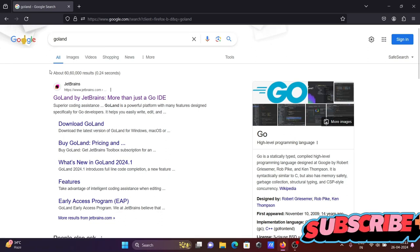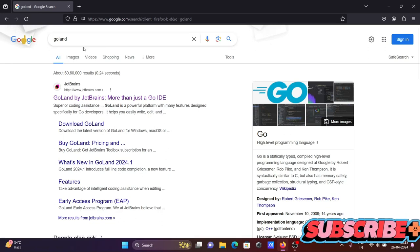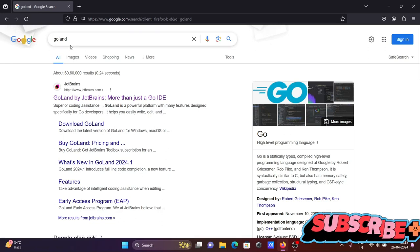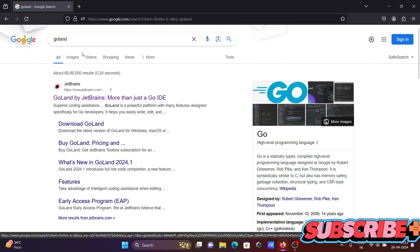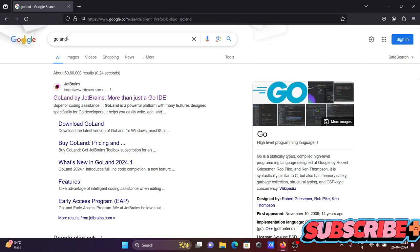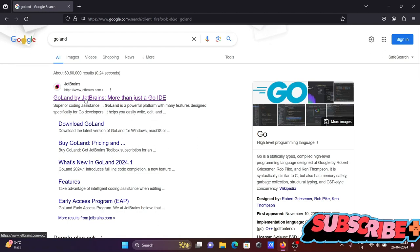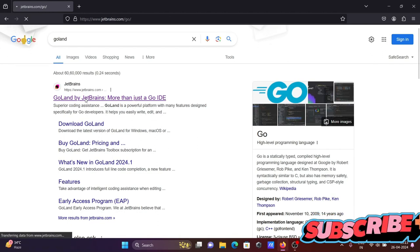Today I'm going to discuss how to download and install GoLand on Windows operating system. In the Google search box, type GoLand, then you can go to this jetbrains.com site and click there.